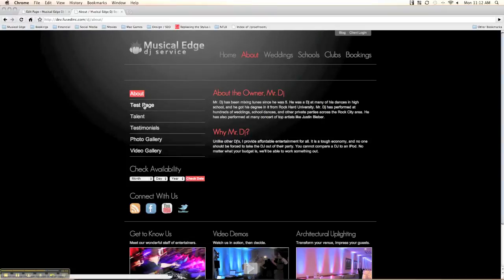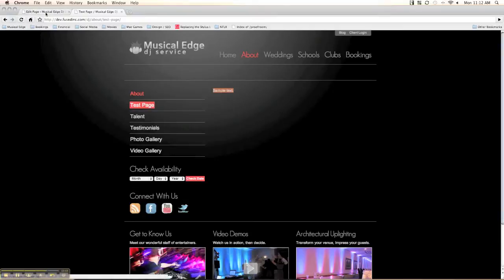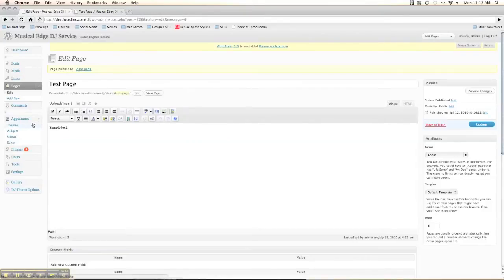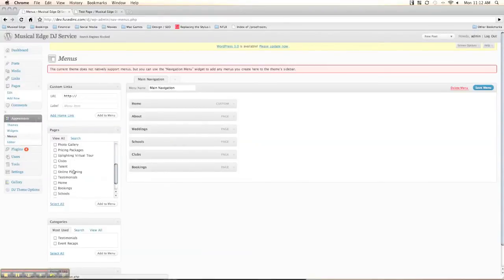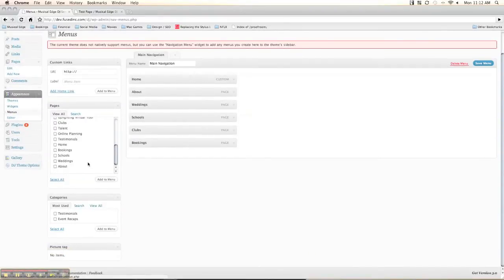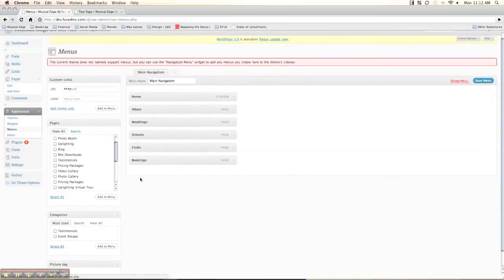And there we have it — the test page right here, published. Navigation automatically updates, and we have some sample text there. In the menu, we can define where we want it to show up.